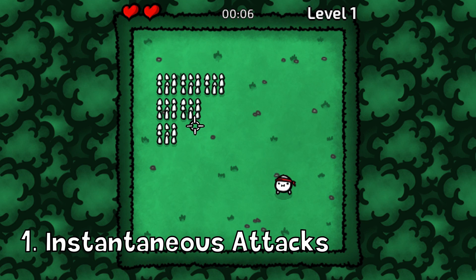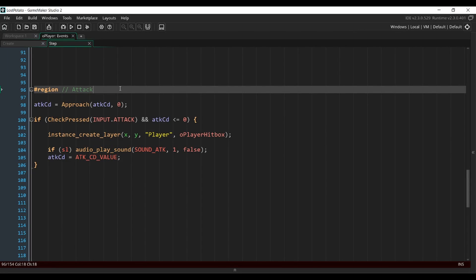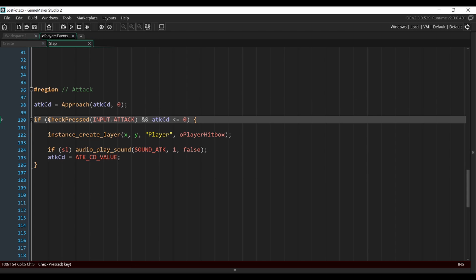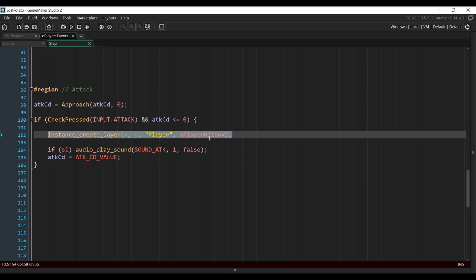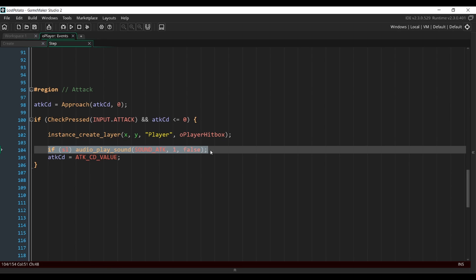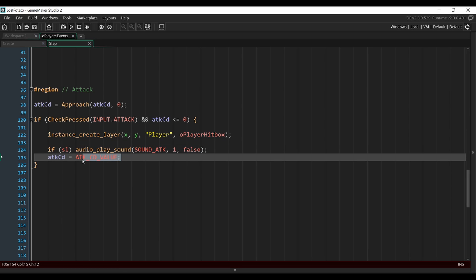First off, you want your attack to be instantaneous. In your code, it would look something like this. I'm in my player object. First you want to reduce the attack cooldown every step, and then as soon as the player presses the attack input and when the cooldown is at zero, you want to create the hitbox instantaneously. And then you can play the sound of the attack and reset the cooldown to its initial value.